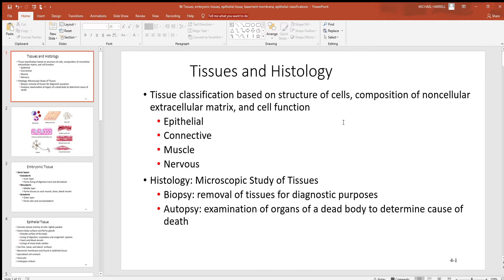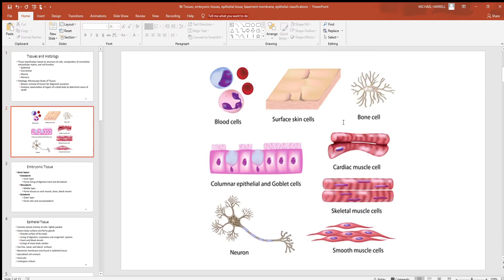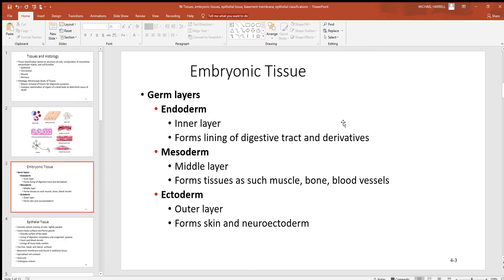When it comes to histology, a sample might be taken from someone. A biopsy is the removal of a tissue for some purpose — generally to look at it more closely to see if something's wrong. If you've ever had blood drawn or skin cells taken from the surface, those are all biopsies. An autopsy is very different — that's where you look at a dead body to determine what killed them.